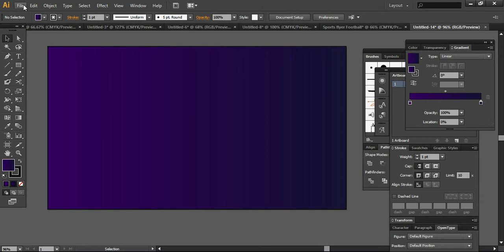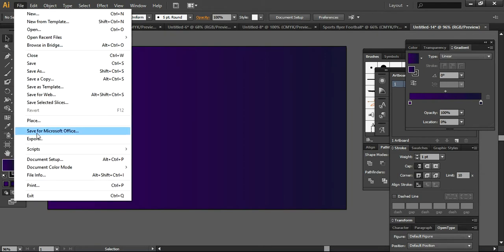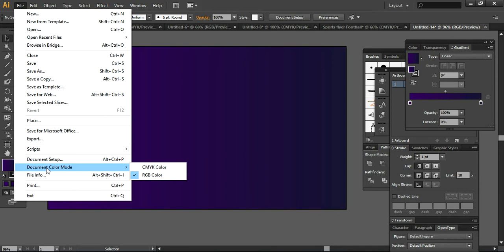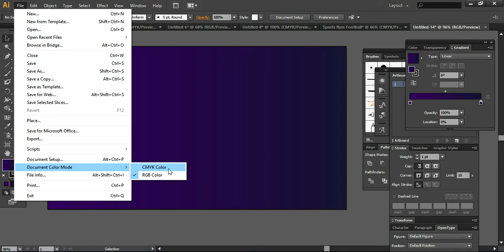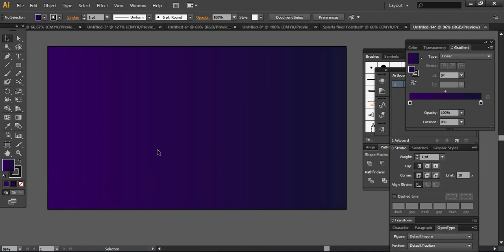To show the color mode, I'm here in File, Document Color Mode is RGB. Make sure that you are working in RGB, otherwise if you work in CMYK color mode then the illusion or the sort of illumination that we want to show will not exactly show up as we want.